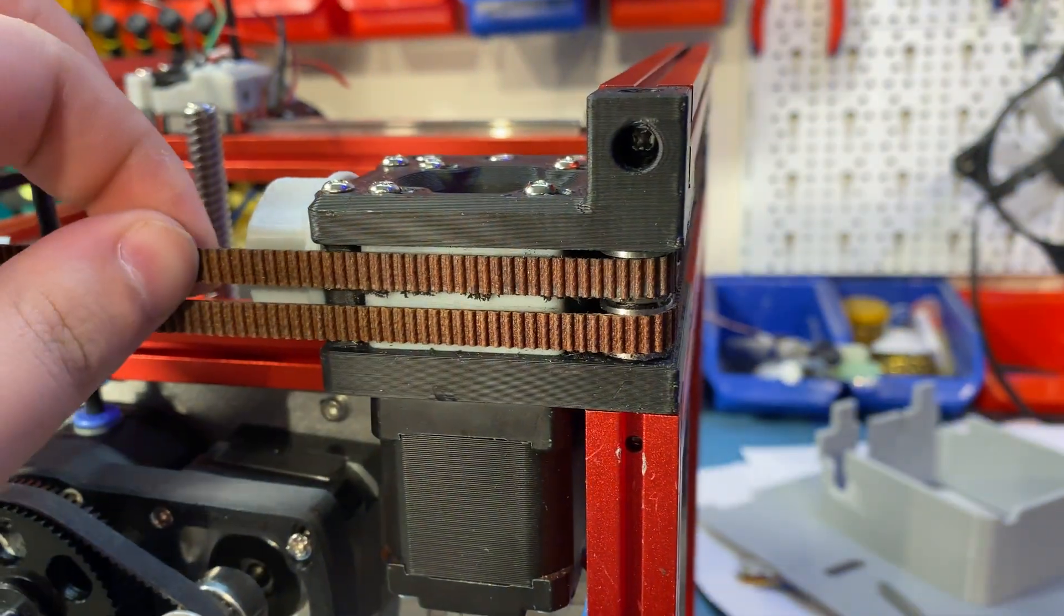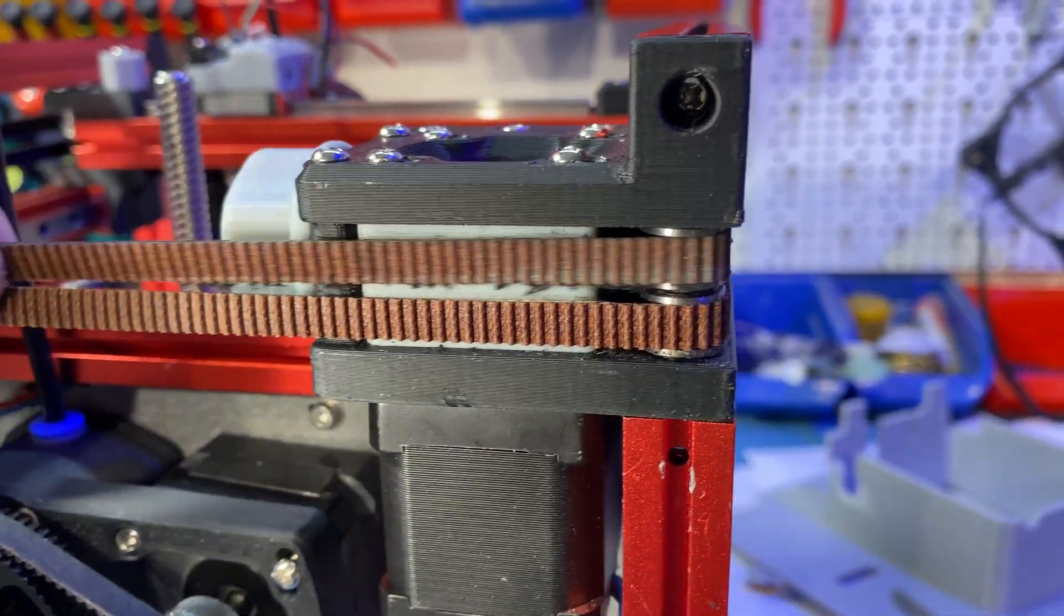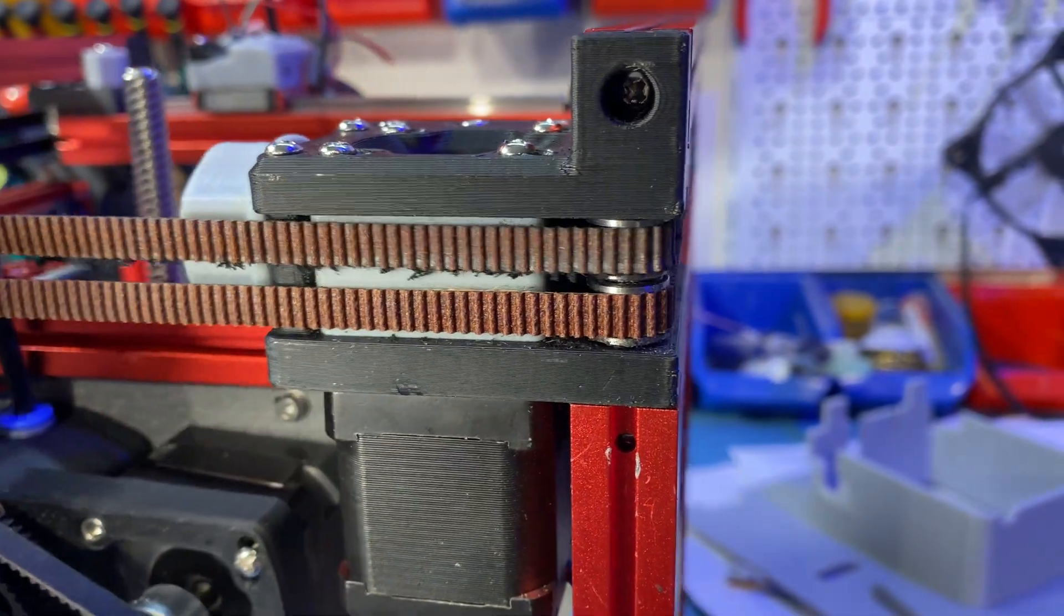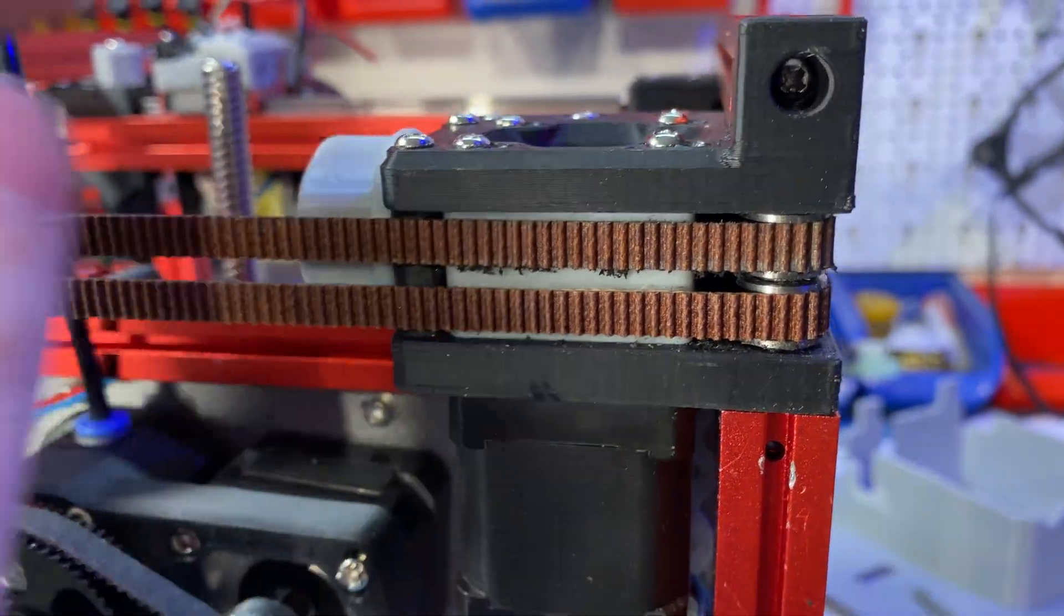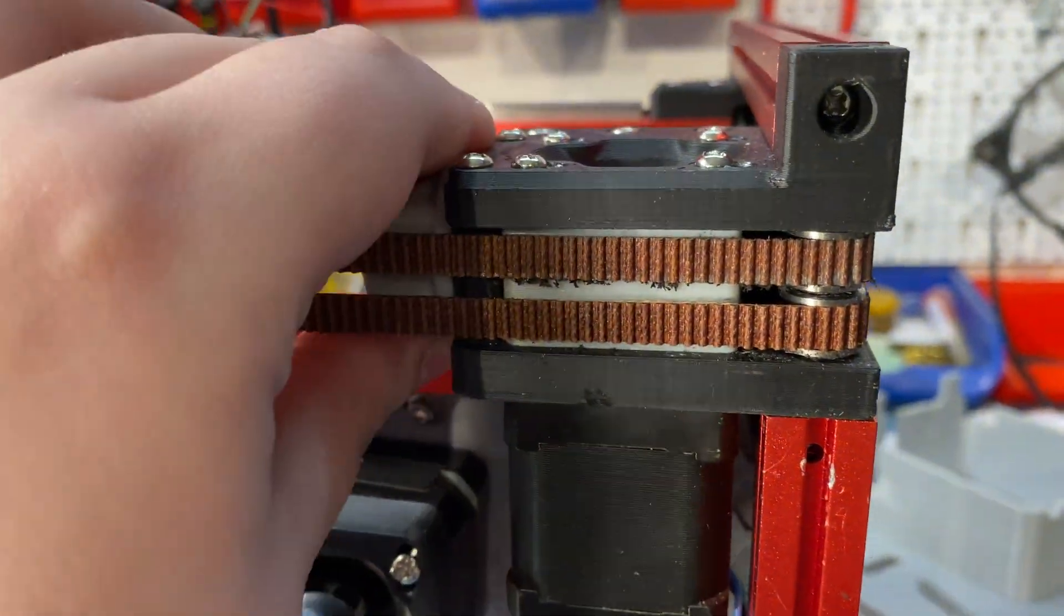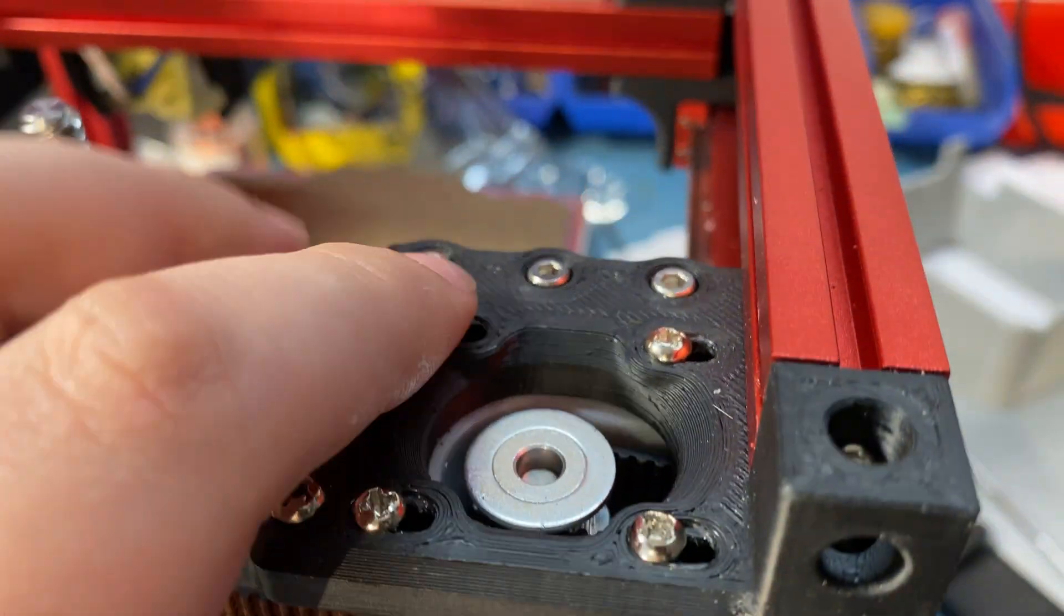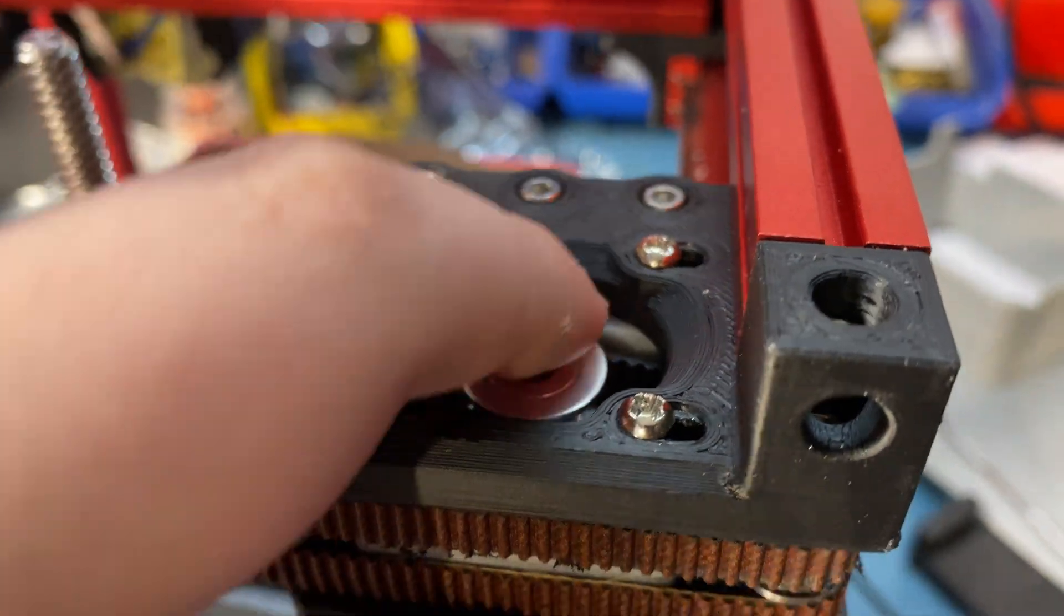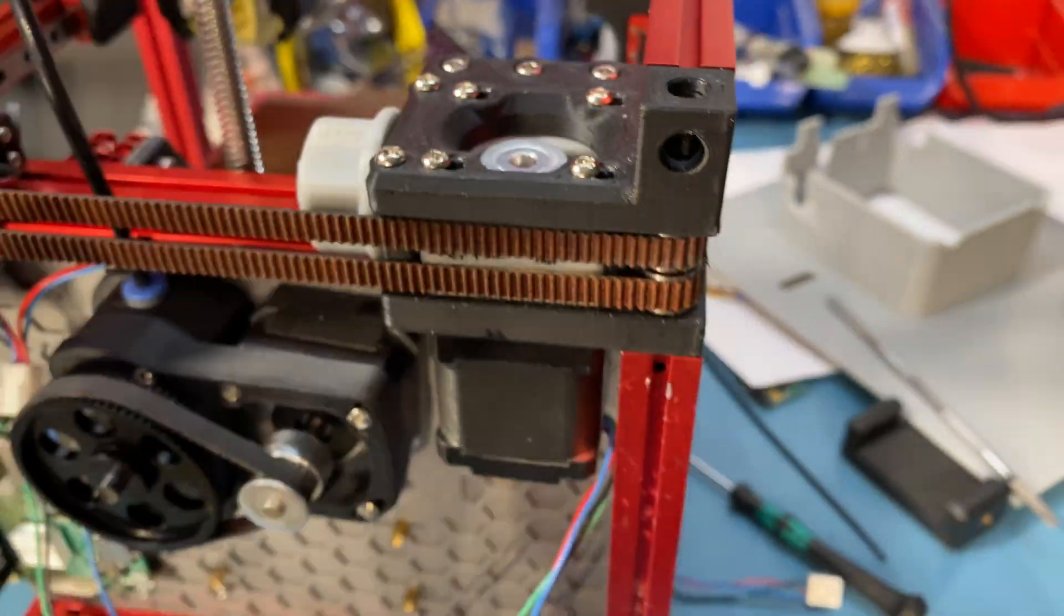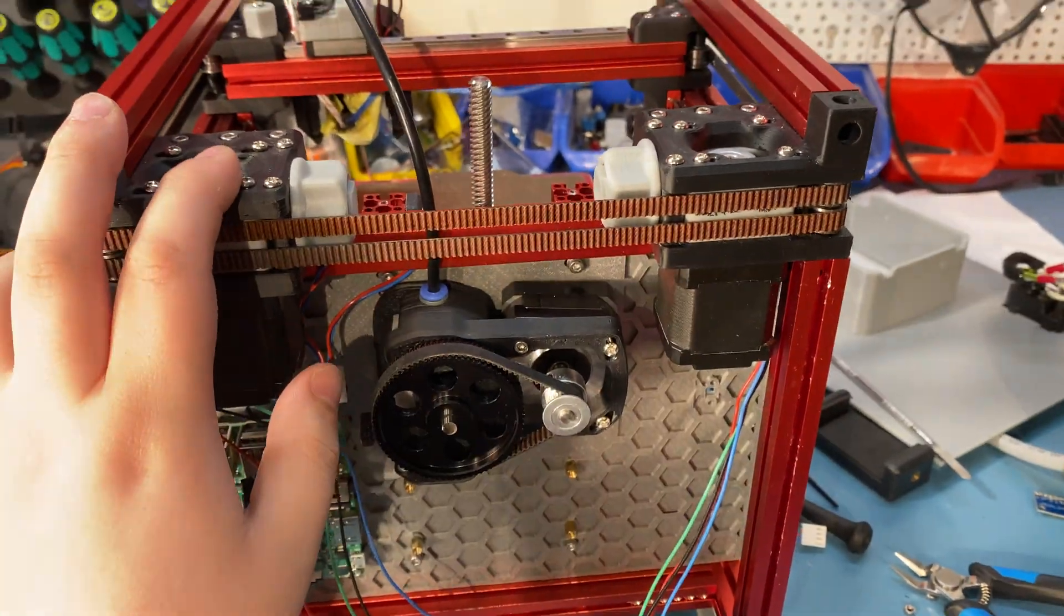In the last episode, I also showed some belt wear, but it's still there, obviously, but I figured out what the problem was. I just didn't align that pulley well, and that was the problem.